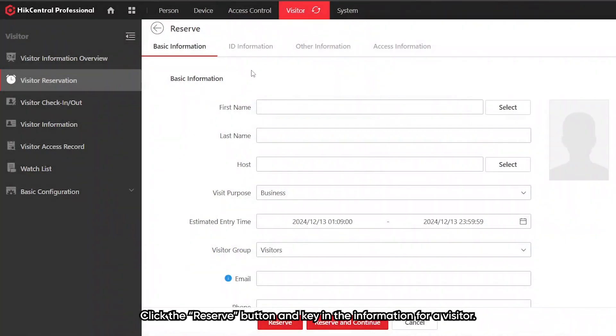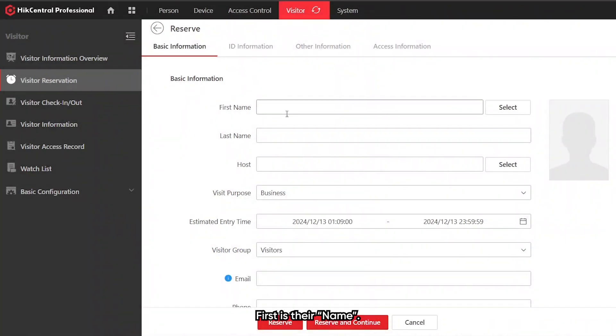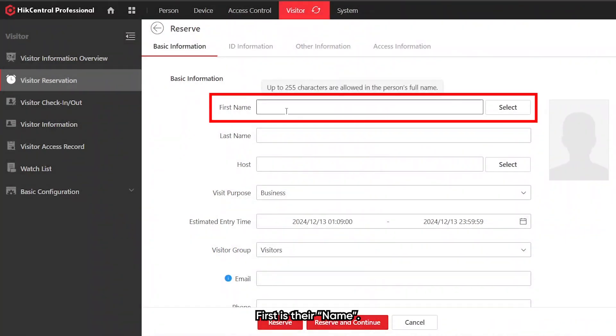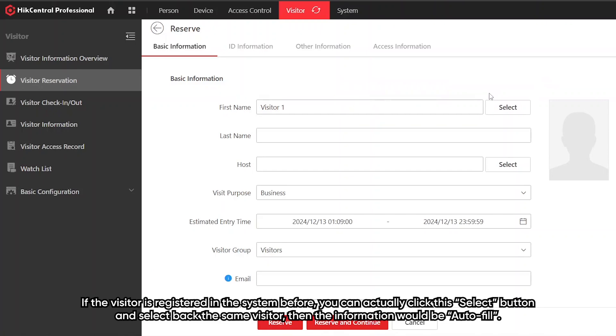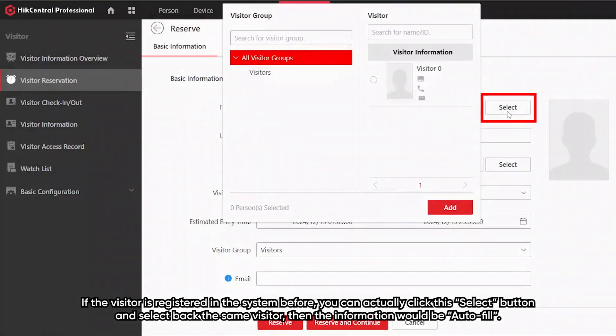Key in the information for the visitor, their name. If the visitor is registered in the system before, you can actually click the select button and select back the same visitor. Then their information will be auto-filled.